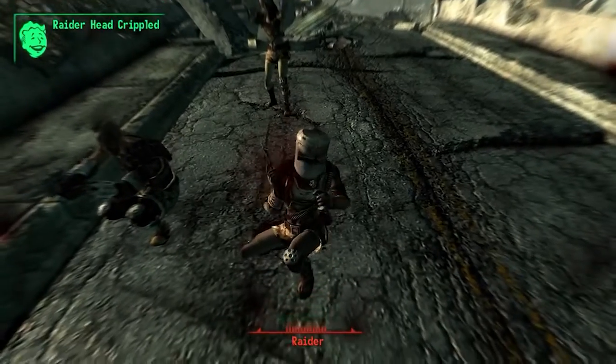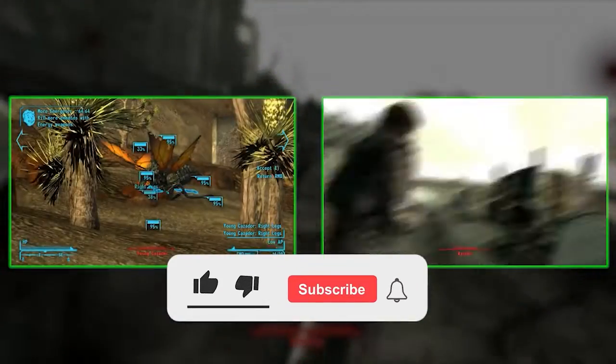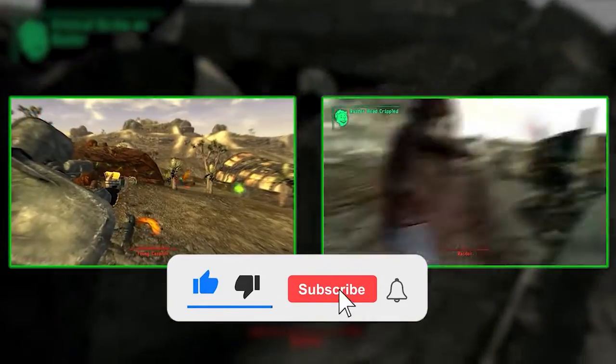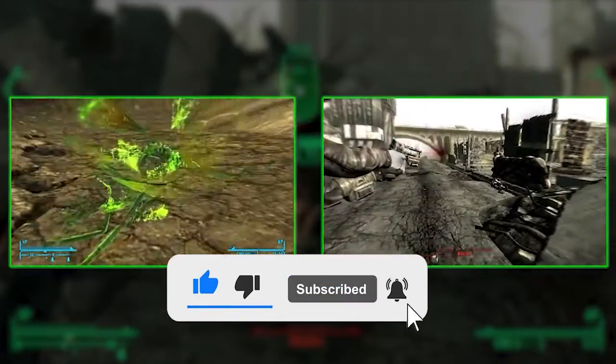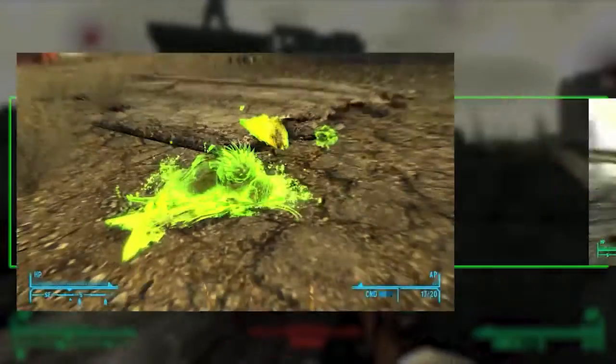But before starting with the detailed steps in this video, don't forget to like and subscribe to our channel. Also ring the bell to get notified when another video lands.